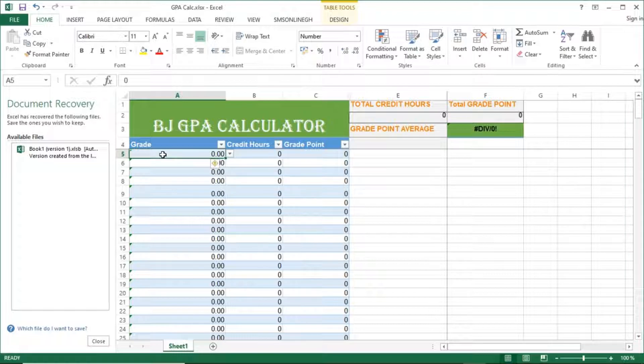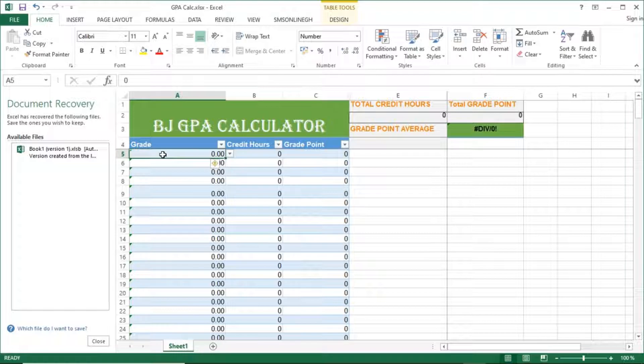So today we are going to learn how to create a GPA calculator, a simple one using Excel, where you can calculate your GPA and also maybe keep track of your GPA as you go from level one to four. You can just record it there so that you don't need to always go to a portal to check for results.